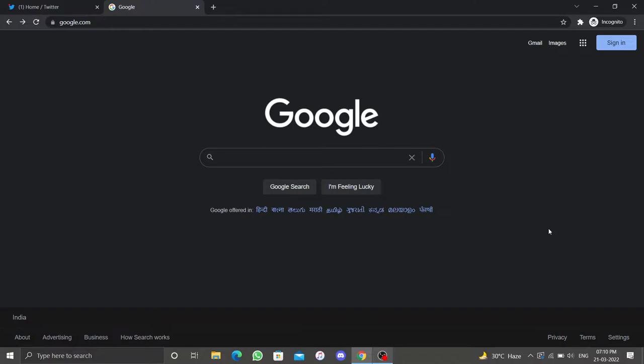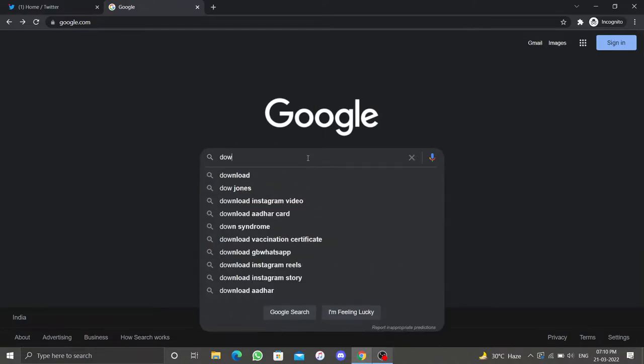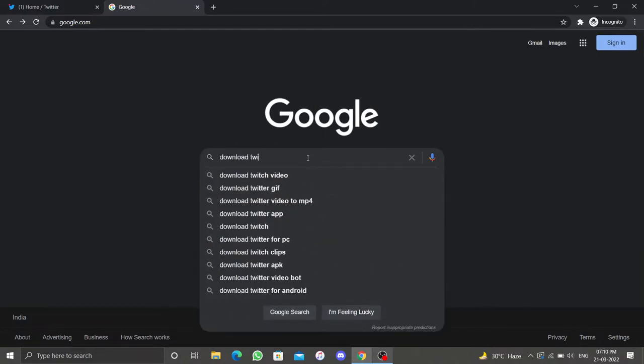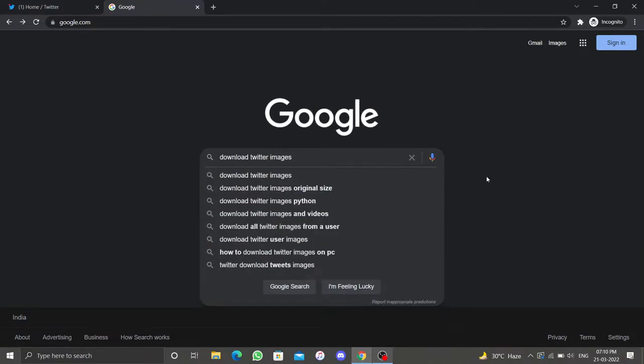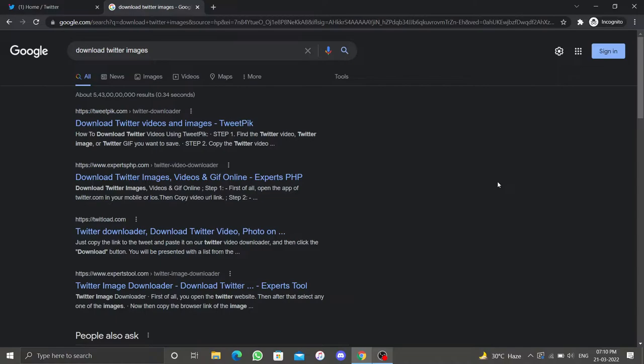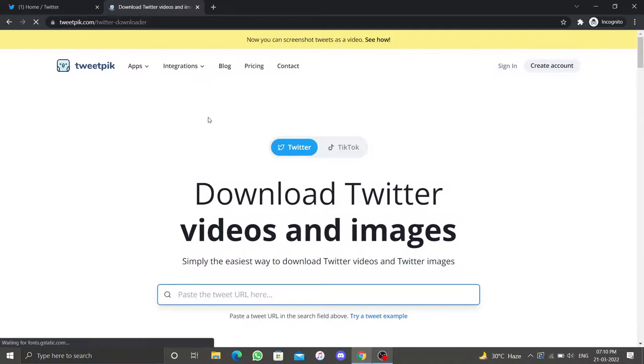The second method for saving or downloading images from Twitter is to use third-party websites. Open Google.com in your web browser and type download Twitter images. There are many websites to choose from. I'll click on the first link that is TweetPeak.com.